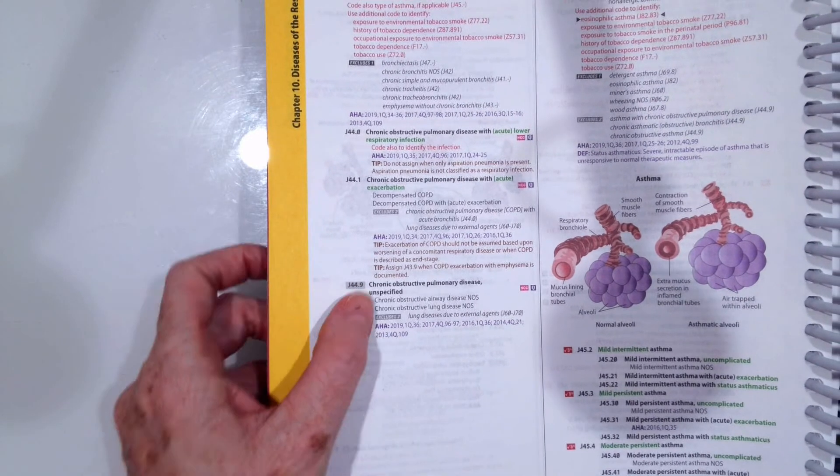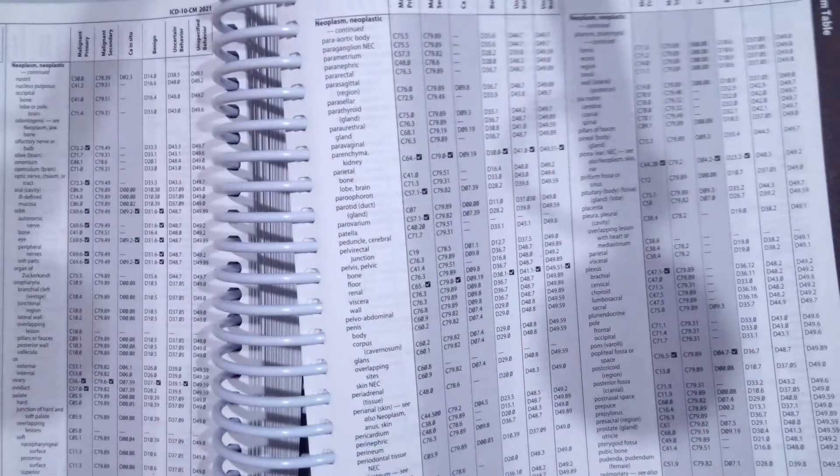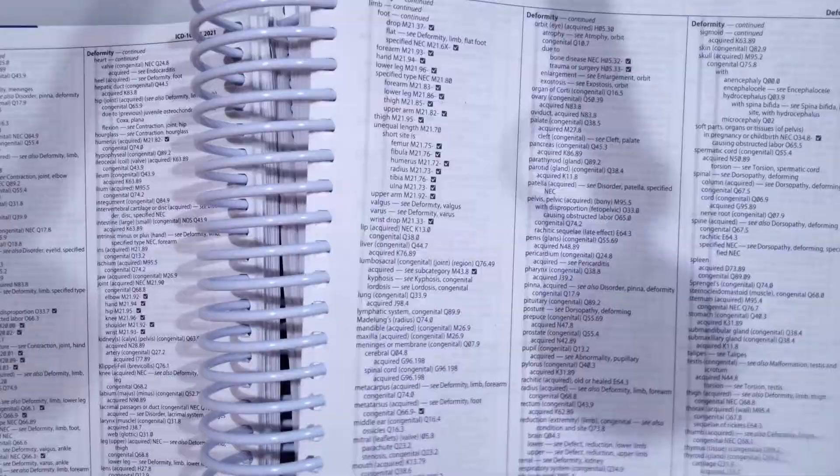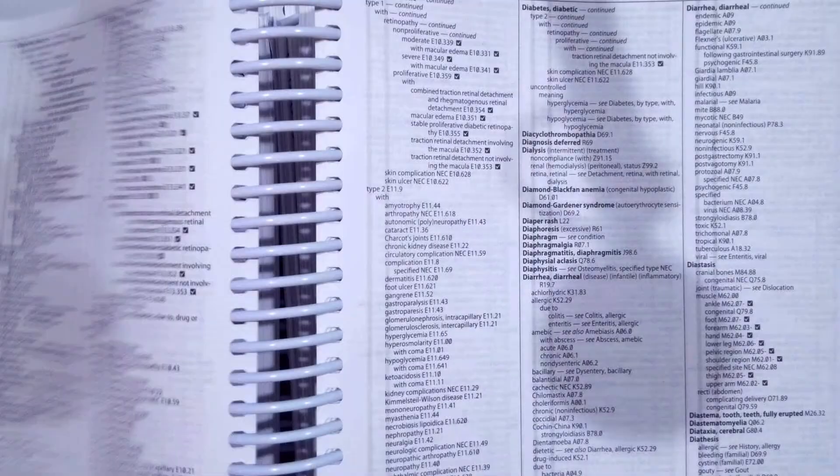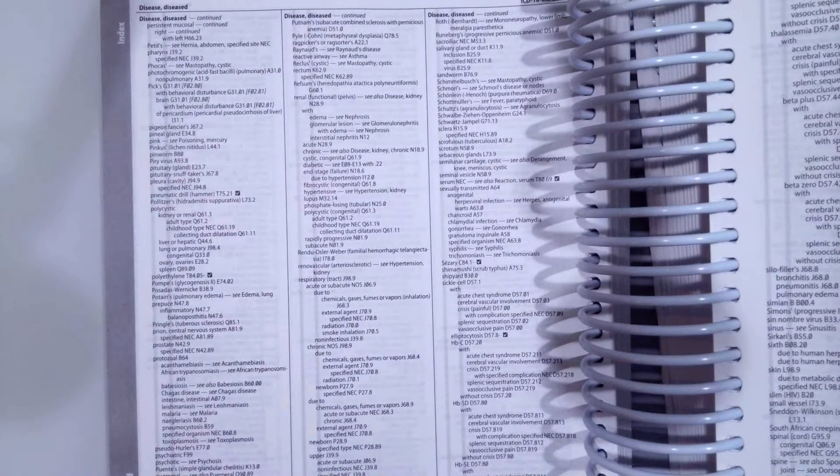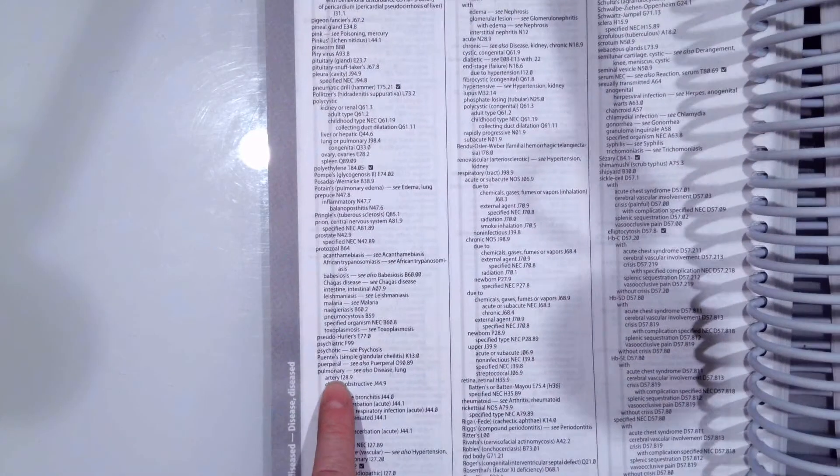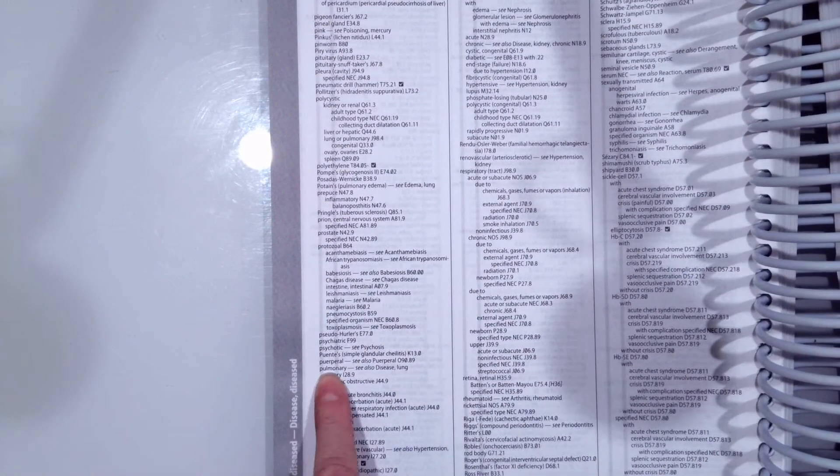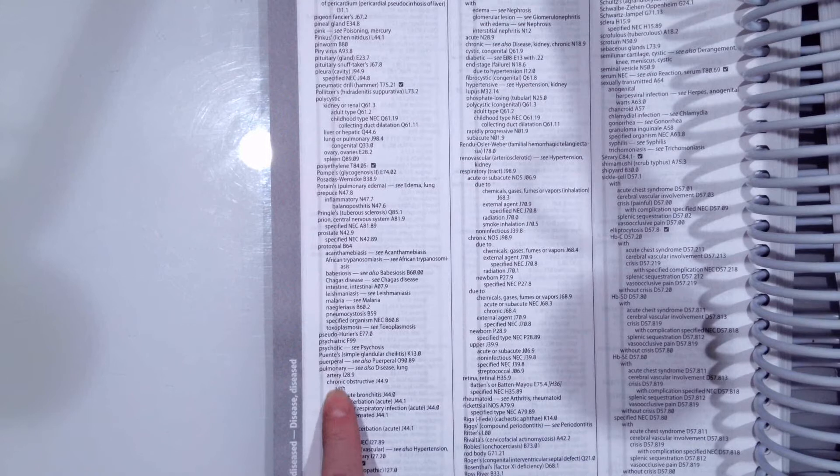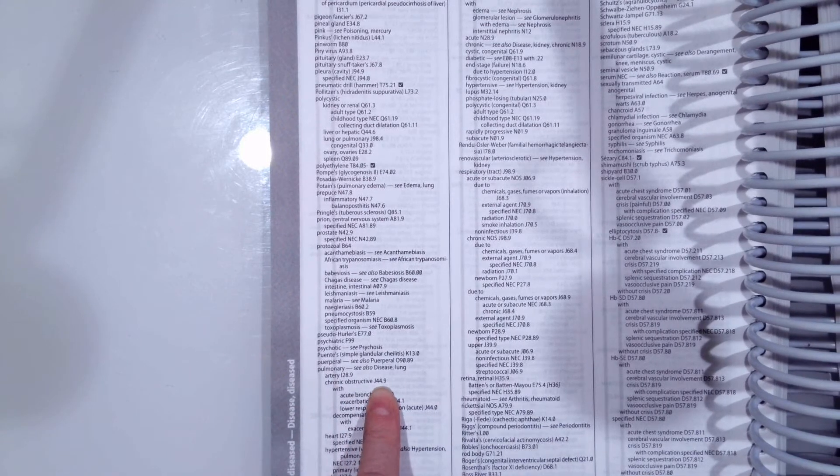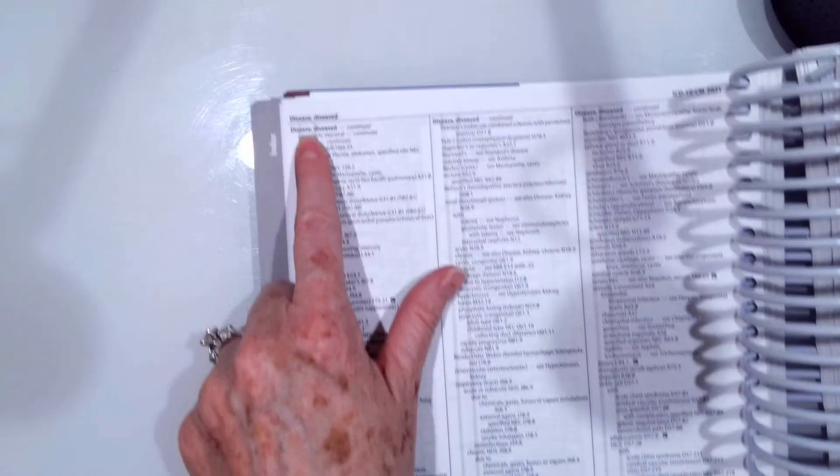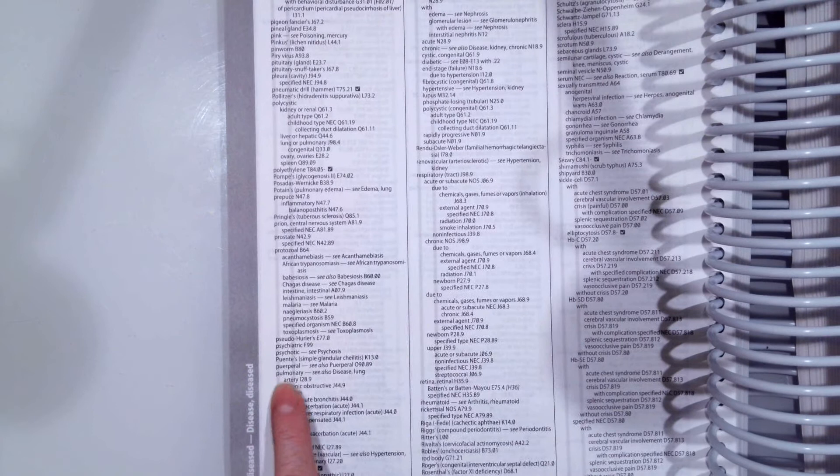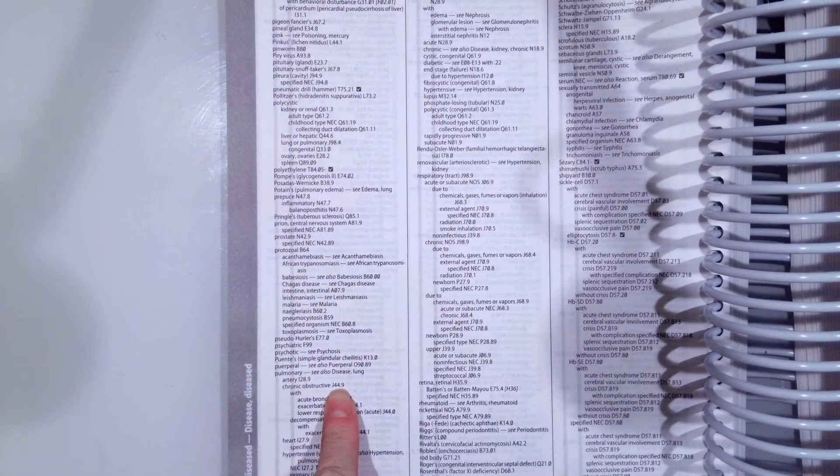So to look this up, we go again to the name of our condition, which is a disease. So go to D, to disease. Then when we get to disease, disease is what? It's pulmonary. So then we go disease pulmonary, chronic obstructive, and we get J44.9. Again, we went to disease, then pulmonary, chronic obstructive, J44.9.